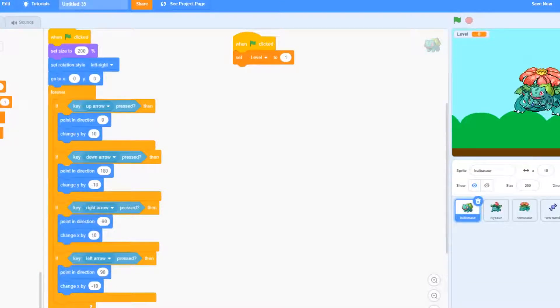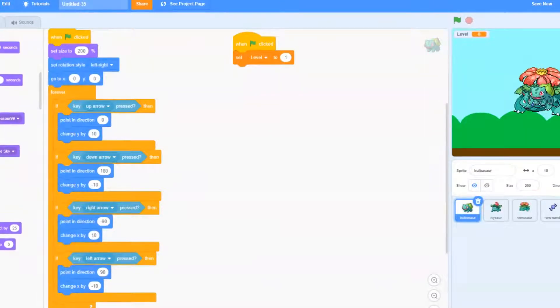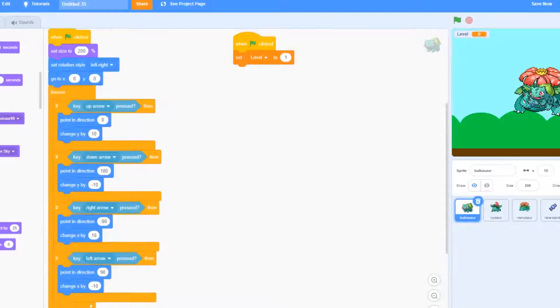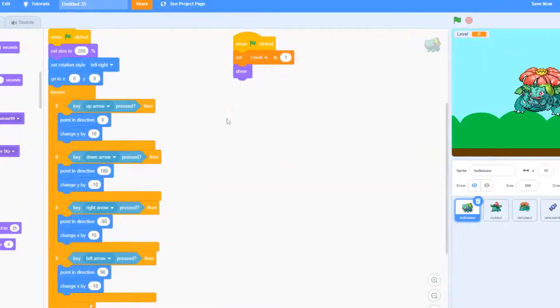After that because Bulbasaur is going to be the first Pokemon that shows, we're going to just go ahead and drag out a show block.